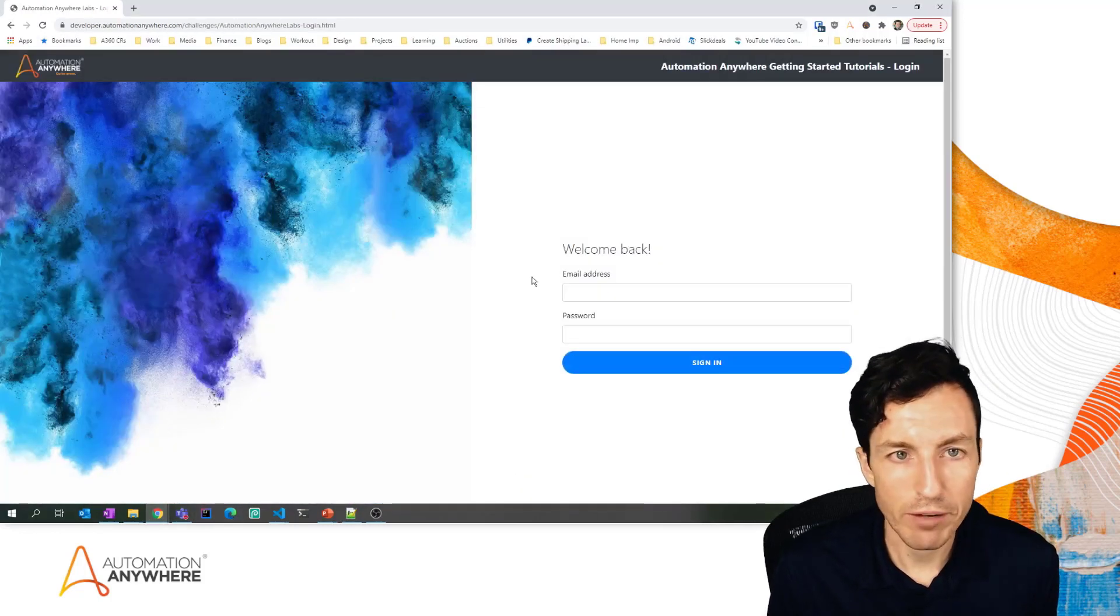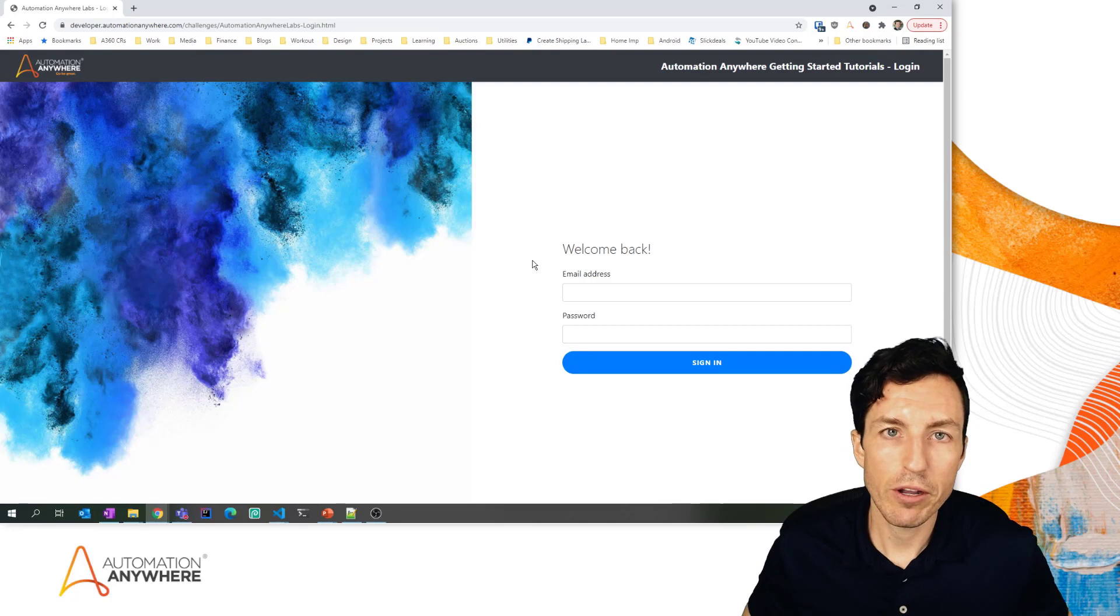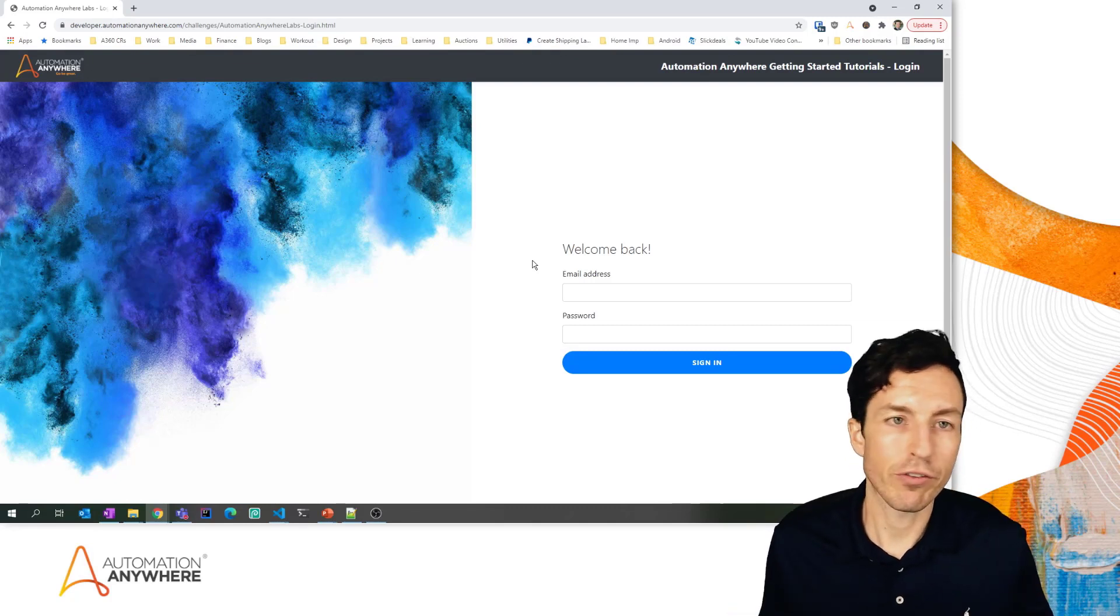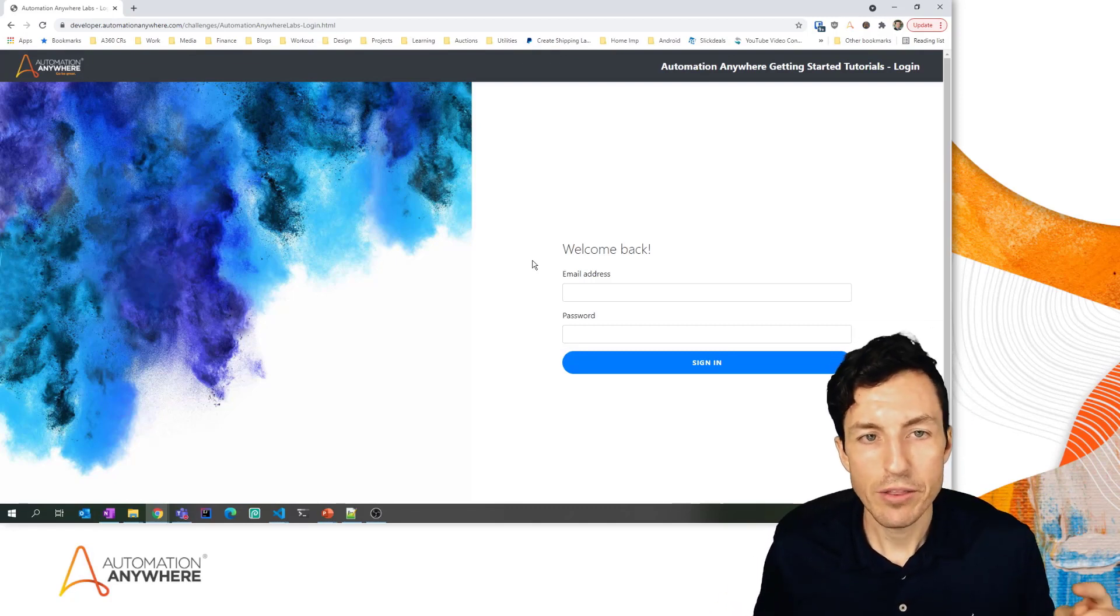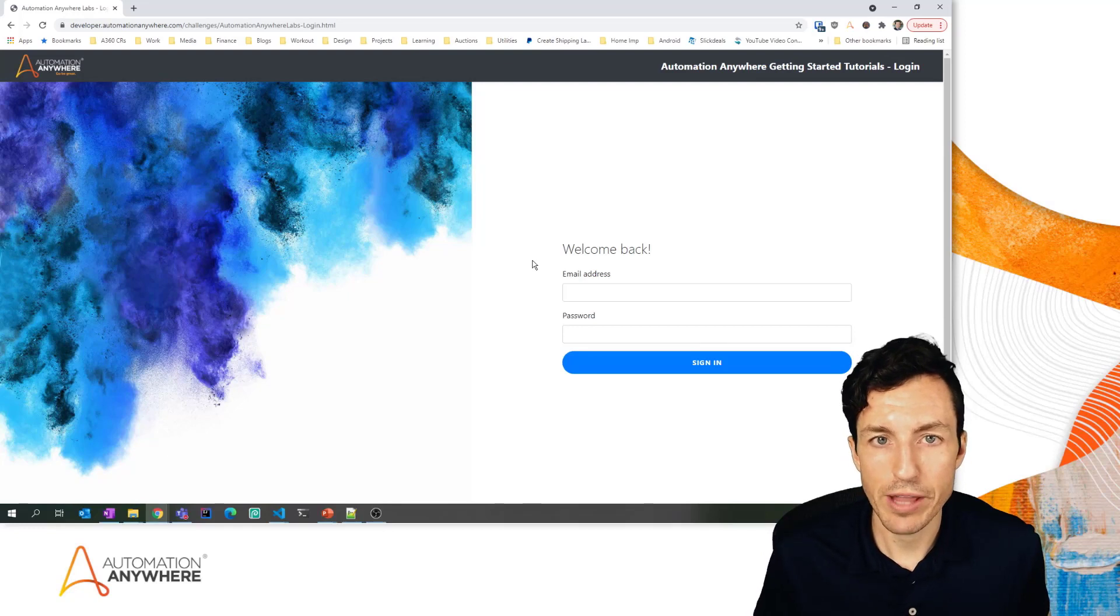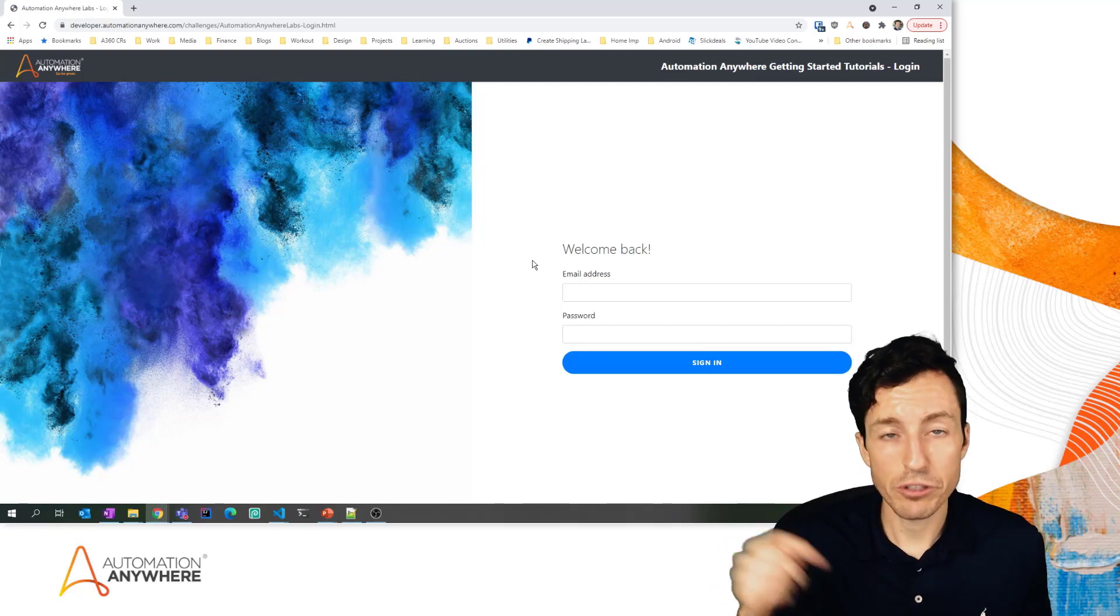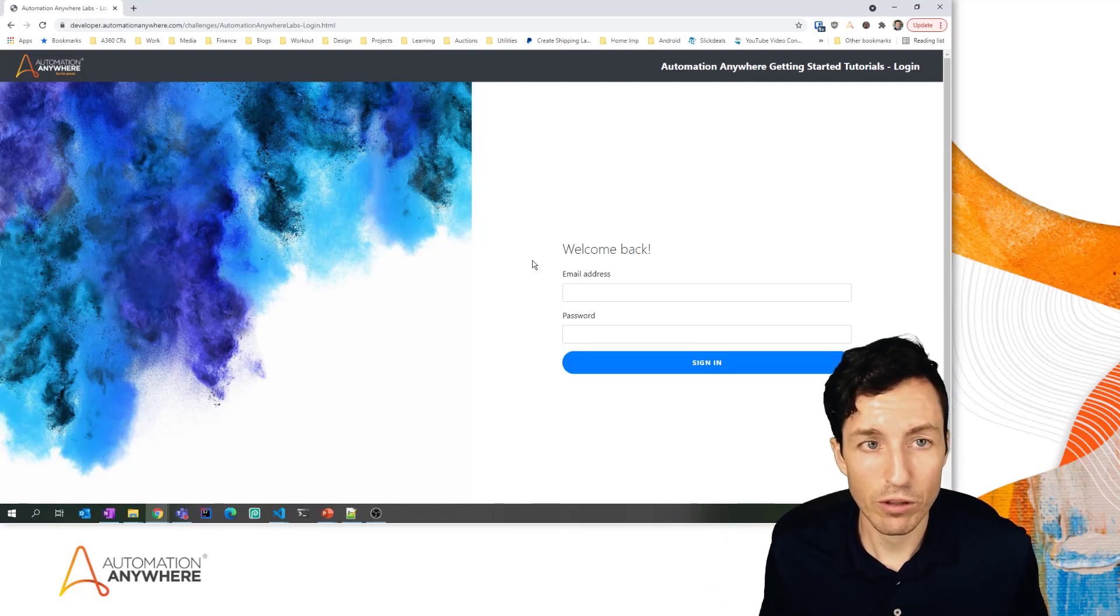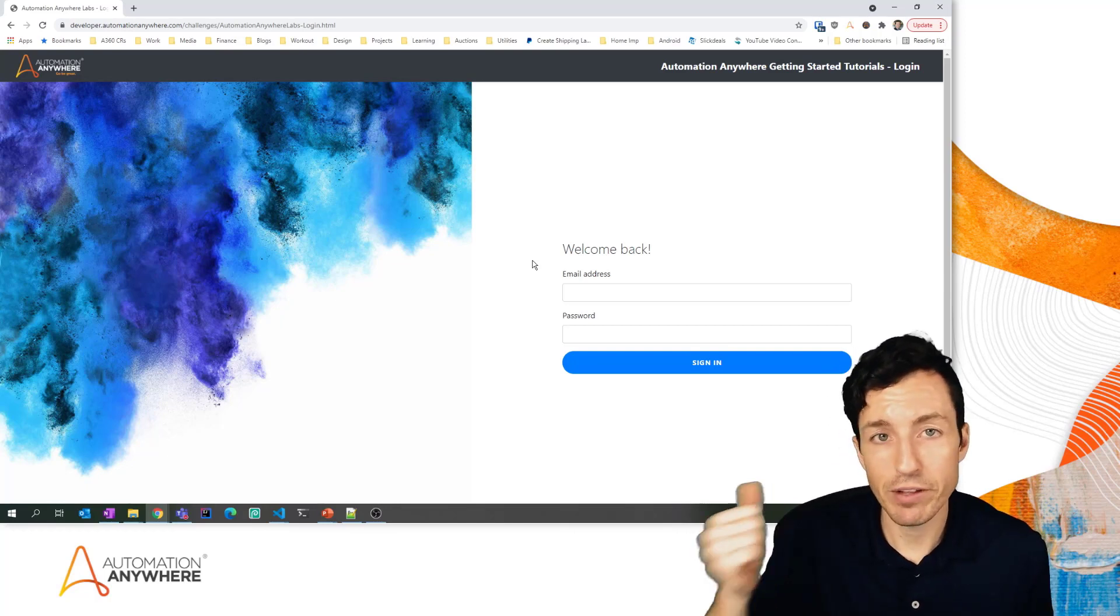If you did the Automation Anywhere 360 tutorial 'Build Your First Automation 360 Bot', this is the exact same page that we use for that. I'll share the link for that below so you'll have that link if you want to follow along with me.